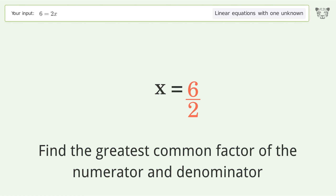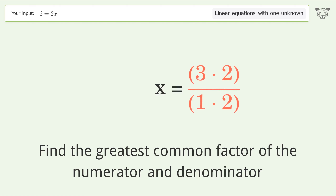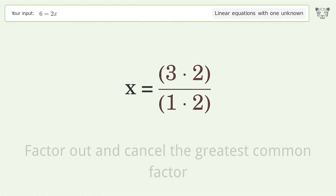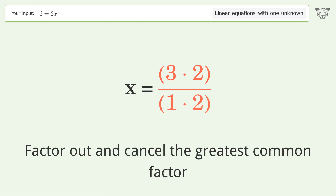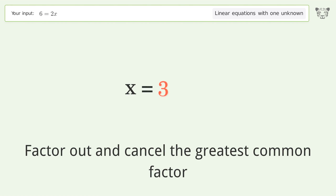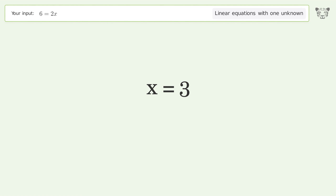Find the greatest common factor of the numerator and denominator. Factor out and cancel the greatest common factor. And so the final result is x equals 3.